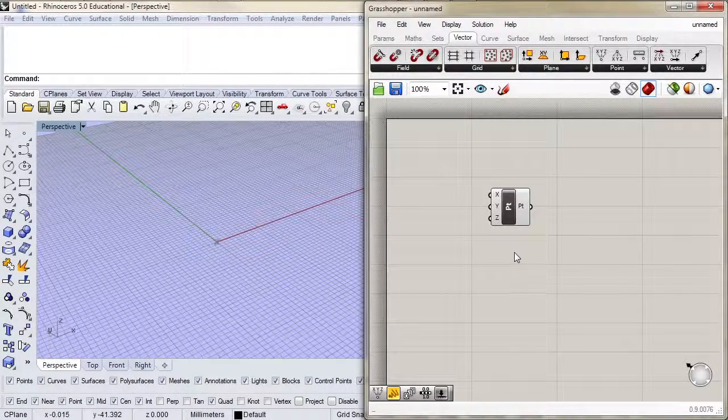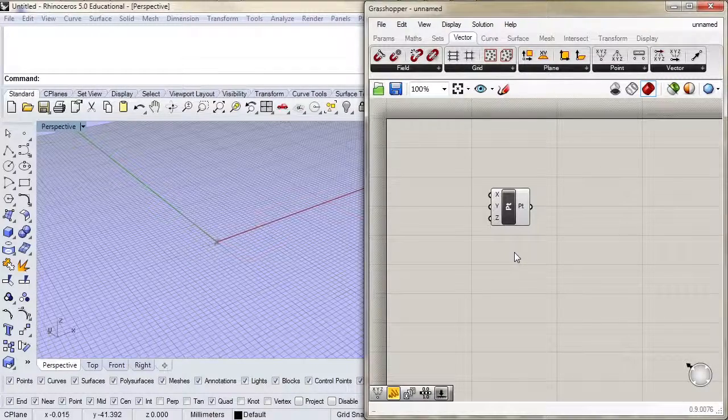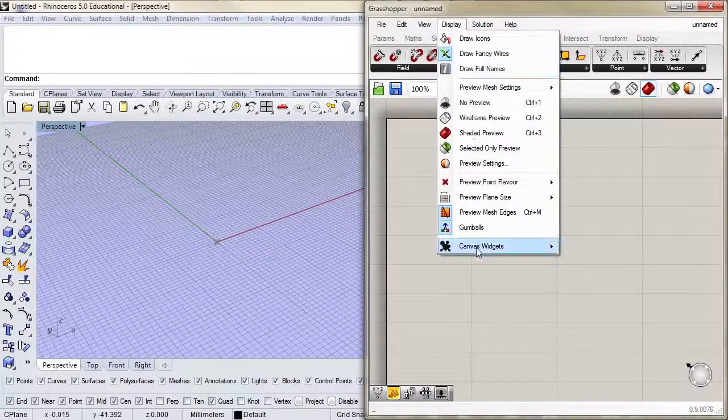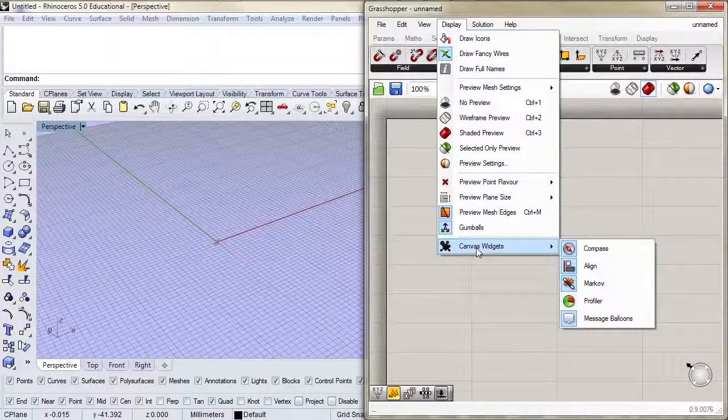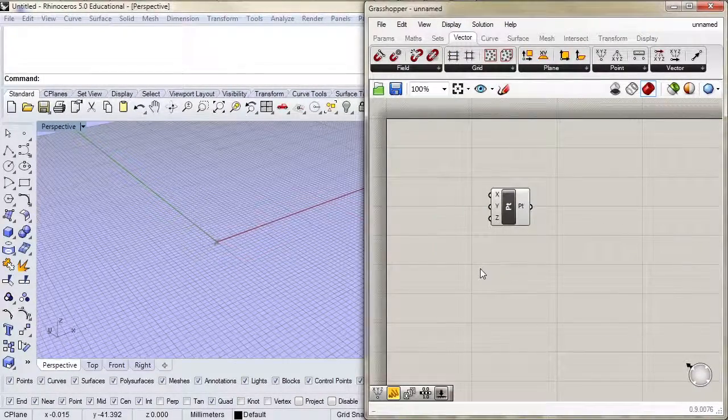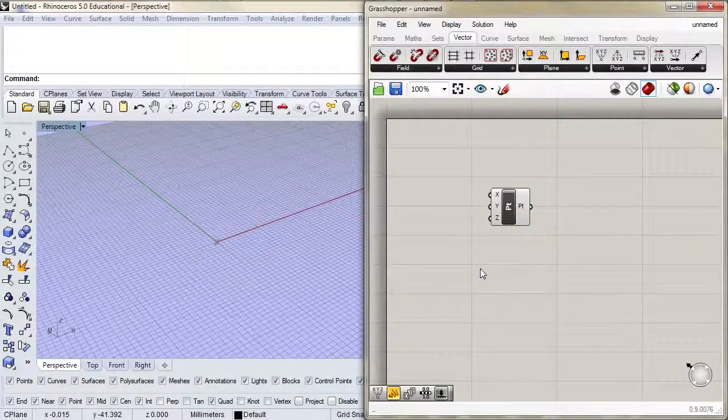After you use point, you also typically use a panel or something else. If you like to use them, you can keep them on. If not, you can always turn them off in display canvas widgets. For now, I'm going to leave them on.